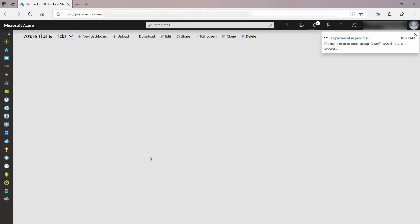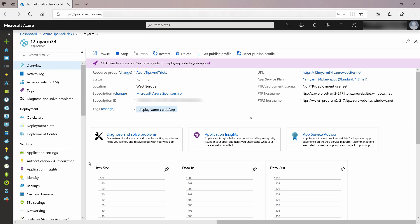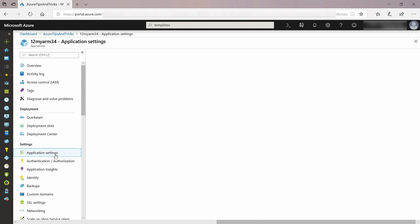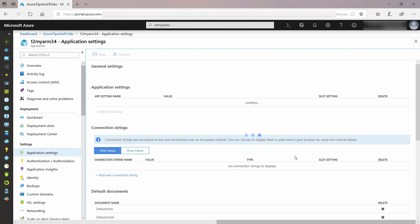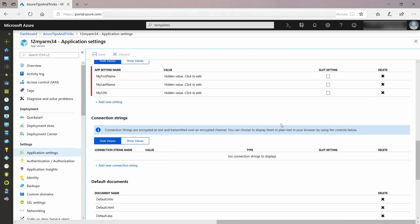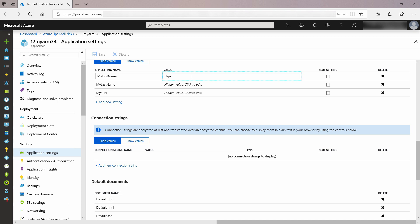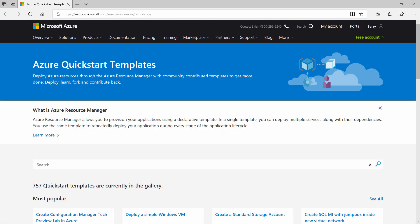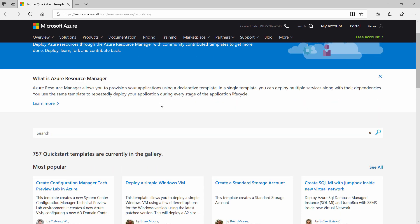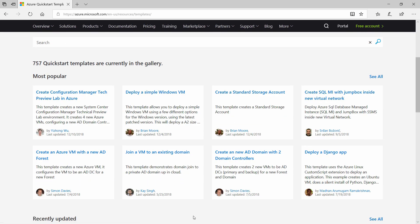I'll skip ahead to when it is finished, and here we go. This is the web app, so let's check if the application settings are correct. Yes, here they are with the values that I've put in. ARM templates are a great way to automate your deployments and increase speed and quality in the process, and they are very easy to use. There is even an ARM template library website which contains lots of templates for many scenarios — you can use many of them as they are, or you can customize them to your needs.